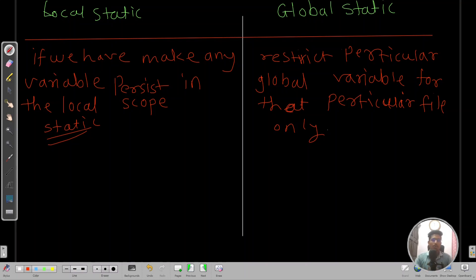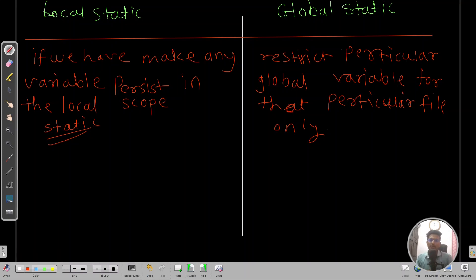That's all about the static keyword for this lecture. If you like this video, give it a like, write a comment, and share it with your friends so they can also learn about this field. We will see you in the next lecture — till then keep coding, keep learning, bye bye.